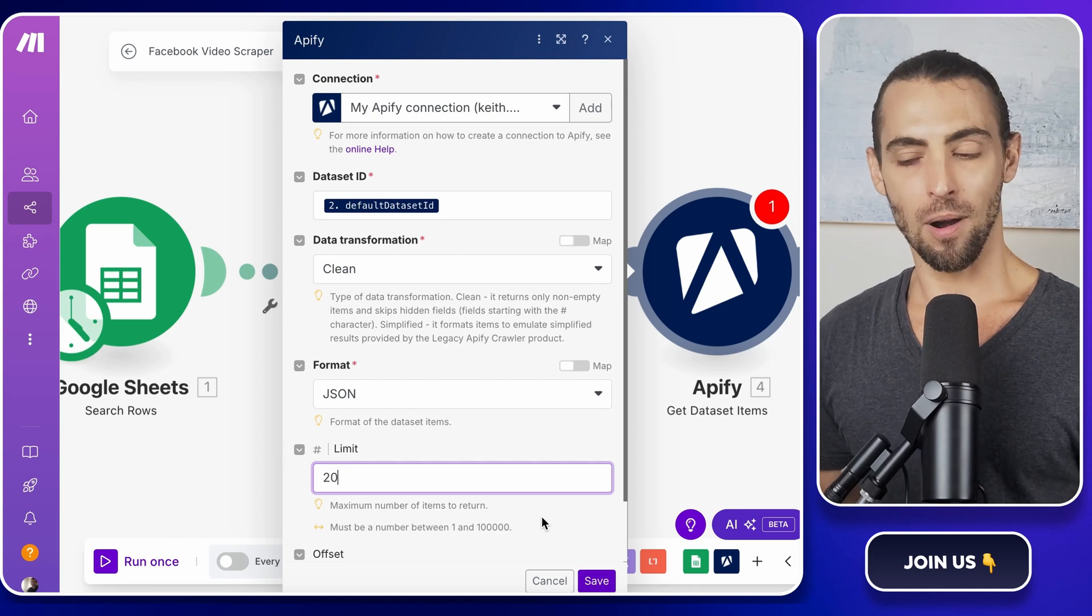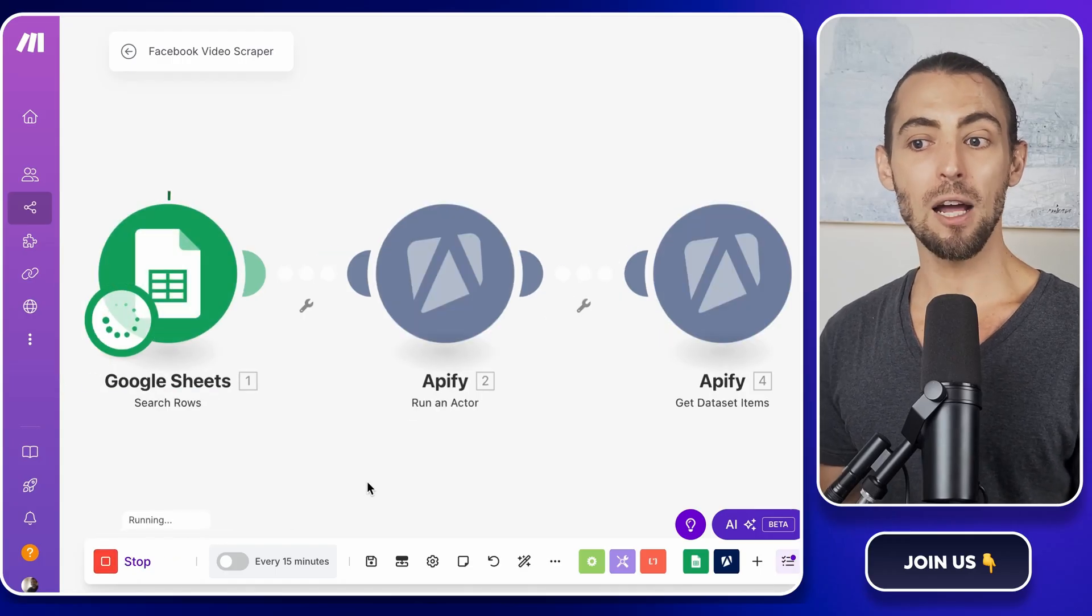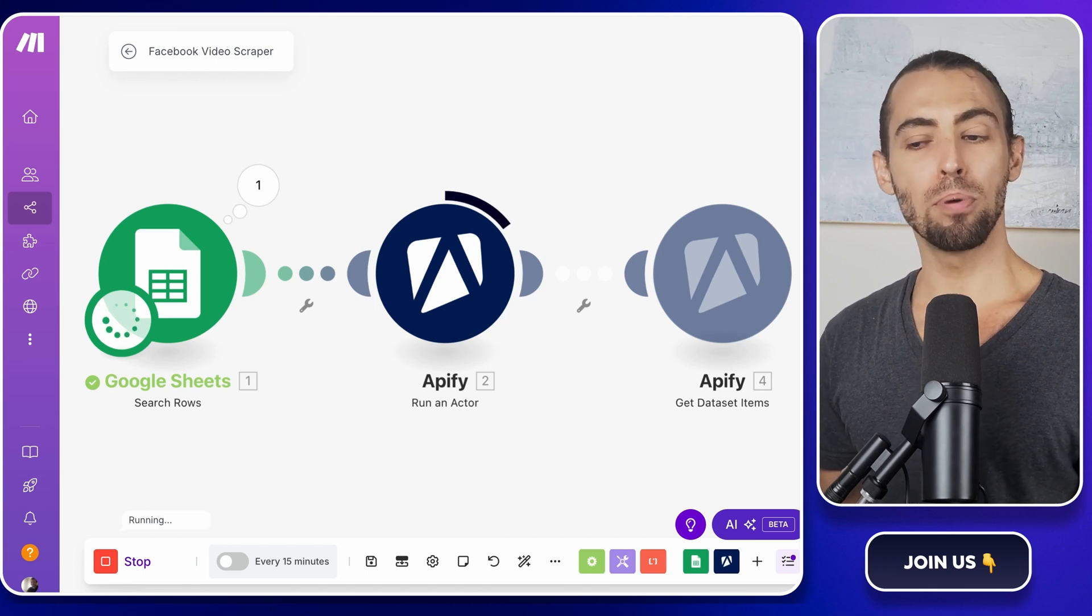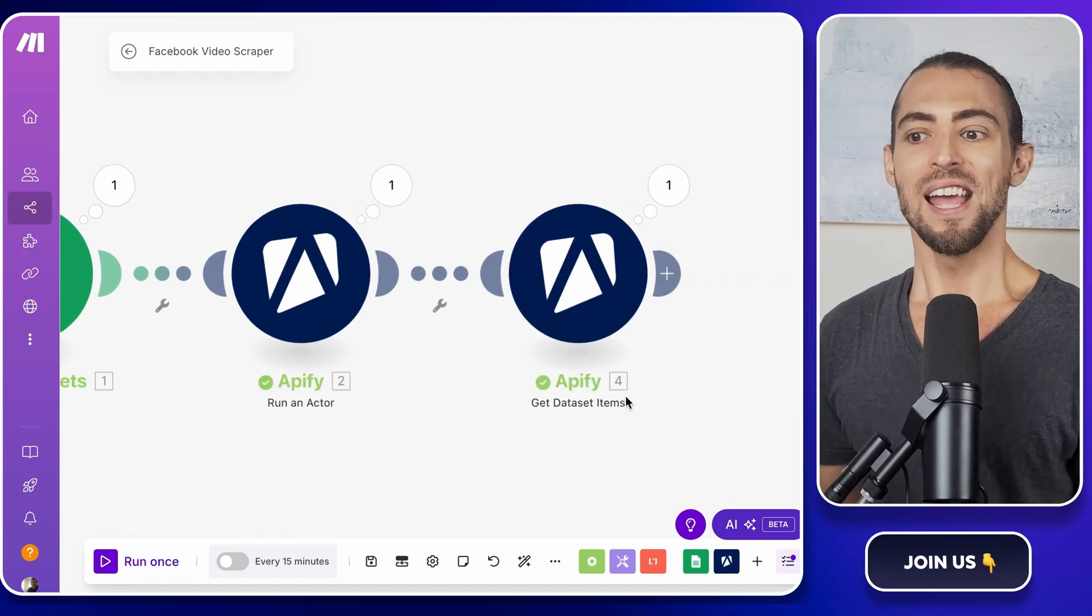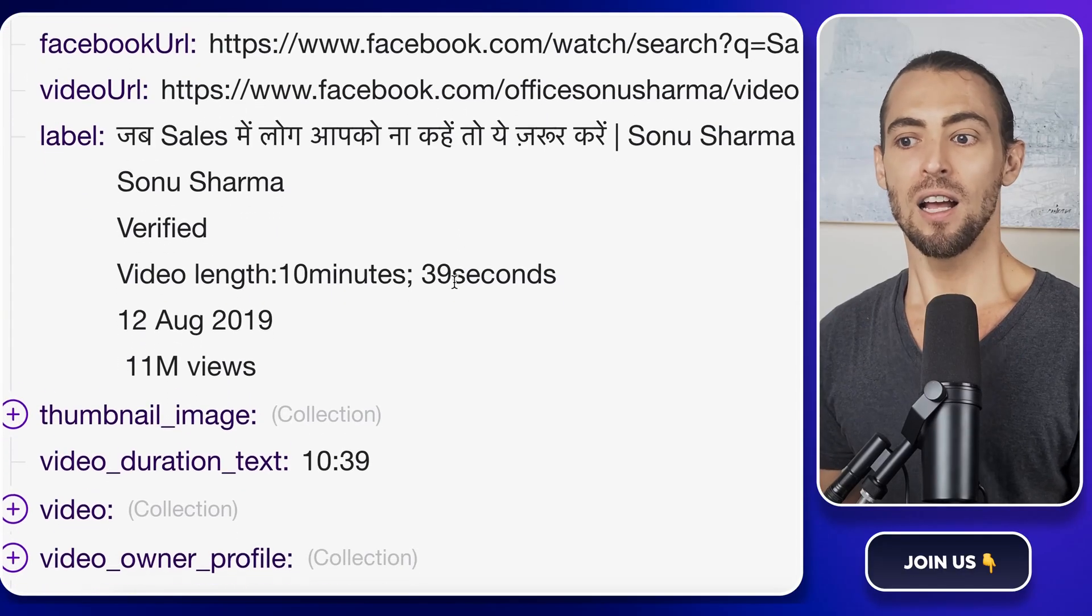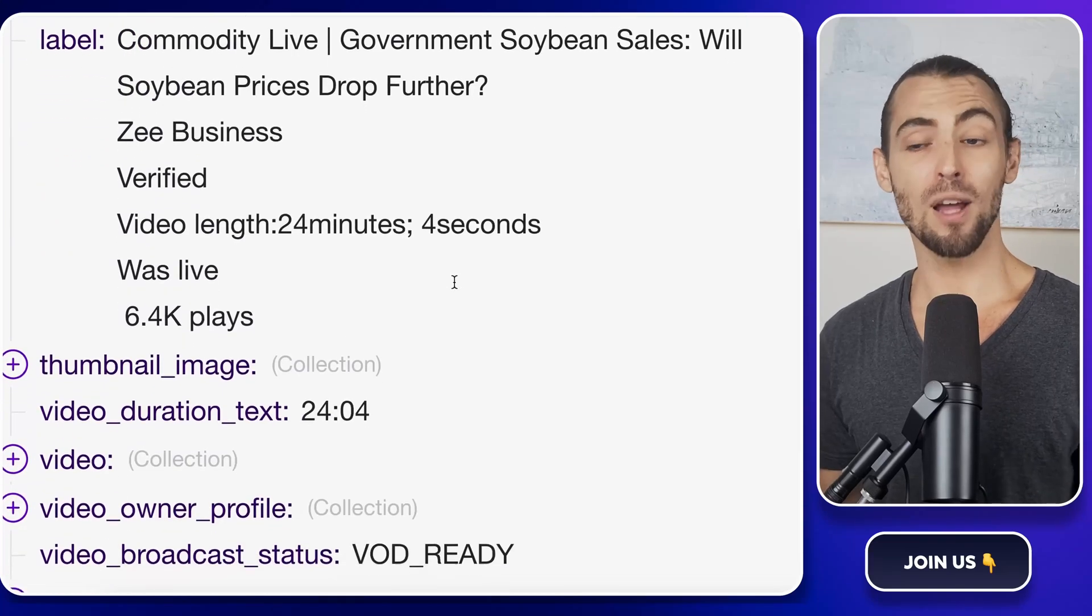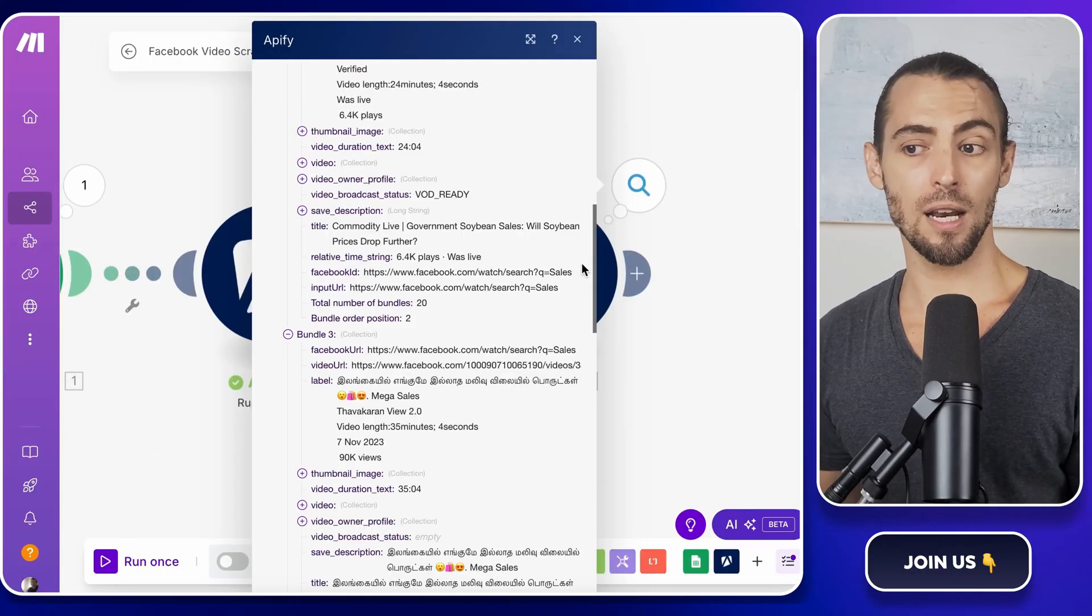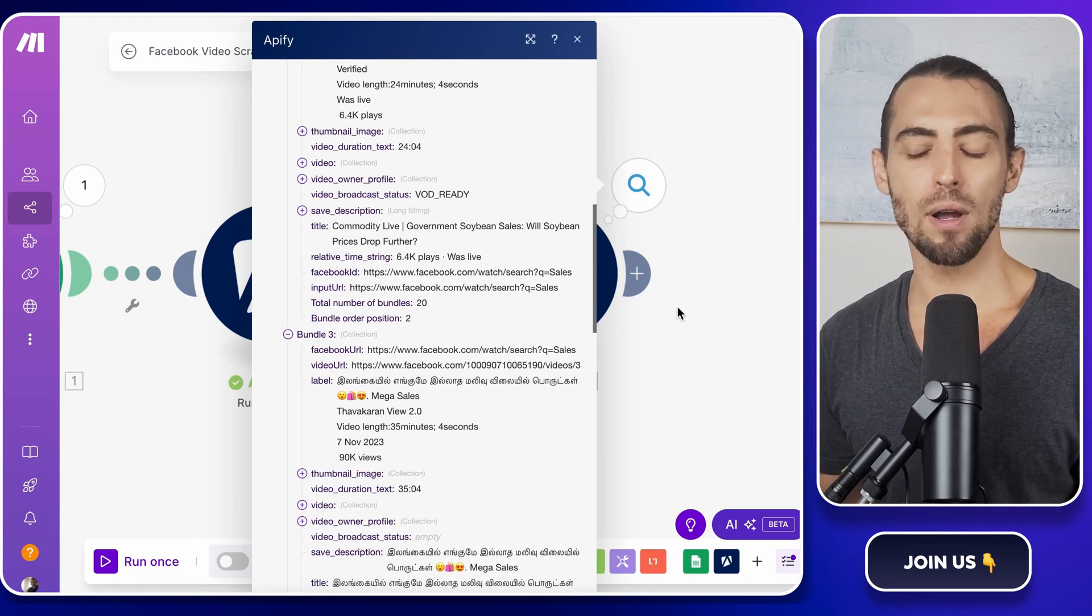Now for the fun part, testing. Click save, then hit run once at the bottom. You'll see the modules light up as they execute. If everything is working correctly, Apify should scrape the videos and Make.com should pull in the results. Once it's done, we need to check the output to make sure everything is working properly. Click on the Get Dataset Items module and check the output results. If everything went as planned, you should see structured data with details like video titles, descriptions, URLs, and everything else we set up earlier. If something isn't working, check the logs inside Make.com and Apify. Maybe the search query didn't return any results, or the dataset ID was copied incorrectly. Small tweaks here and there should get everything running smoothly.